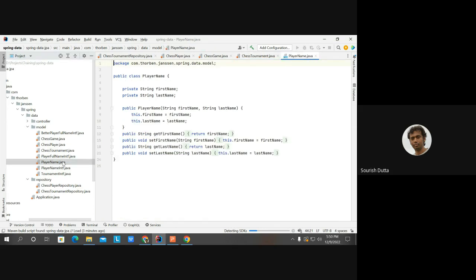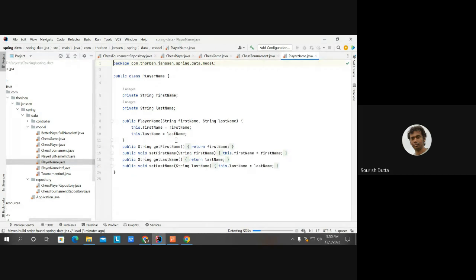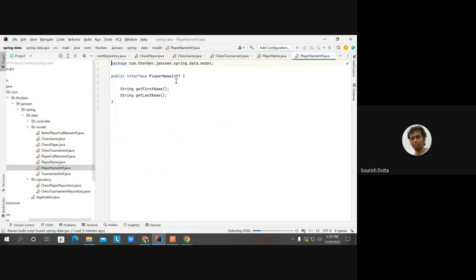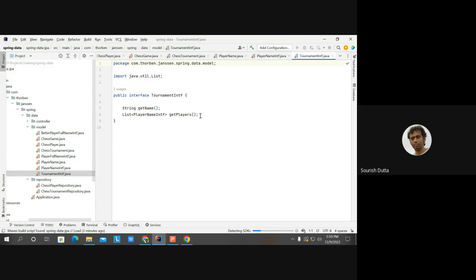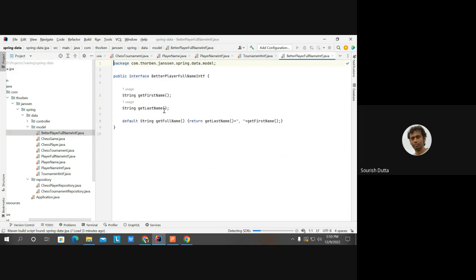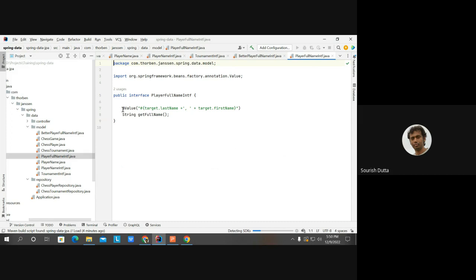There are some projections: PlayerName with first name, last name, constructor, and getter/setter. The same thing is also implemented as an interface. Tournament also has an interface with getName and PlayerName interface showing nested mapping. PlayerName just has getFirstName and getLastName as interface-based. A default function is created there instead of using any expression — just returning the value. PlayerFullName uses Spring Expression Language where target first name and target last name are combined, separated by a comma. But it's better to use another method for this. These are the main classes.